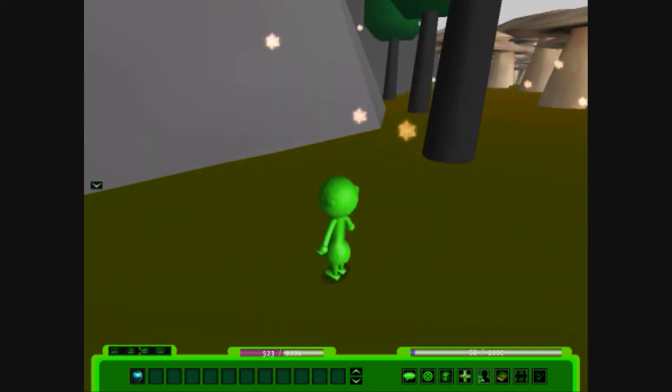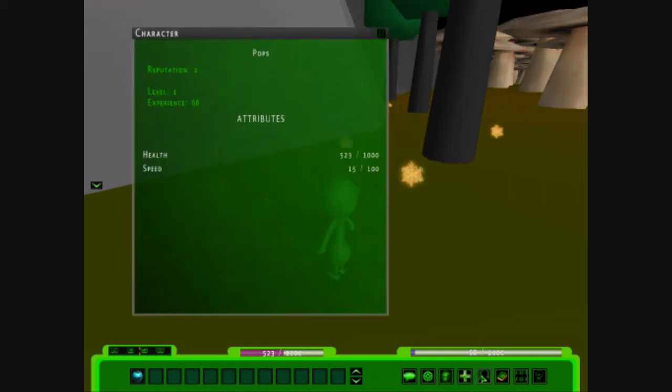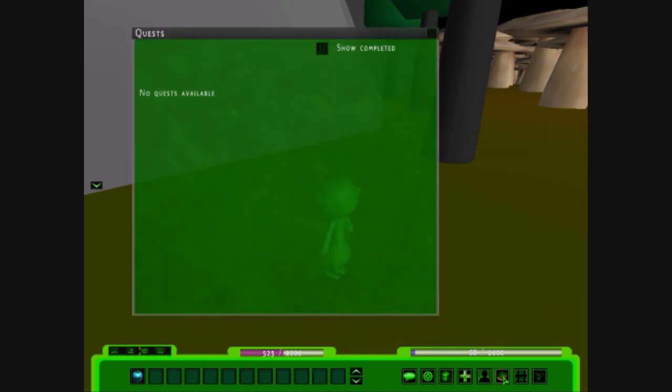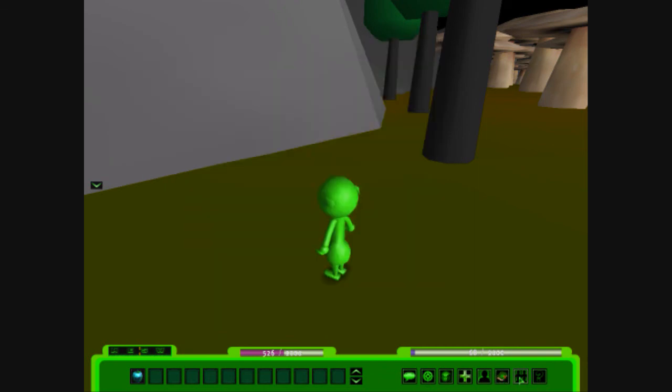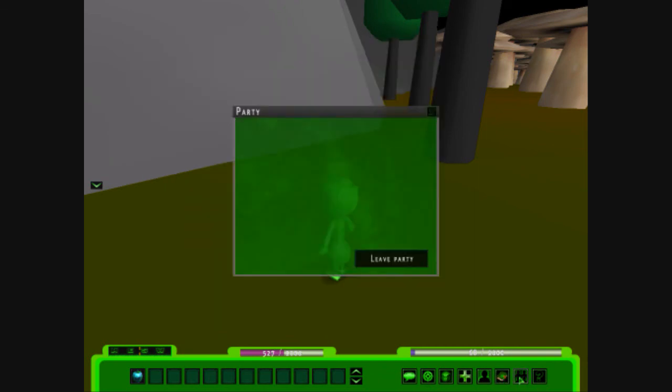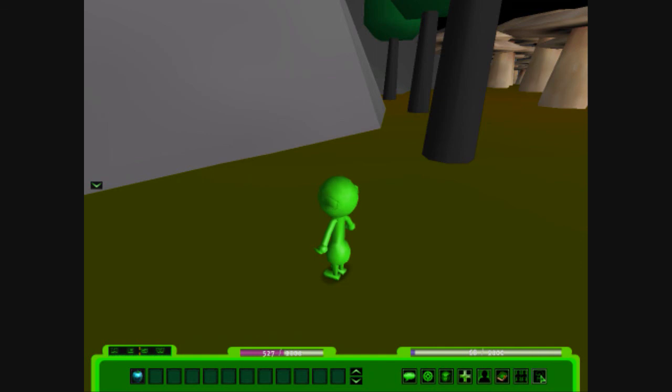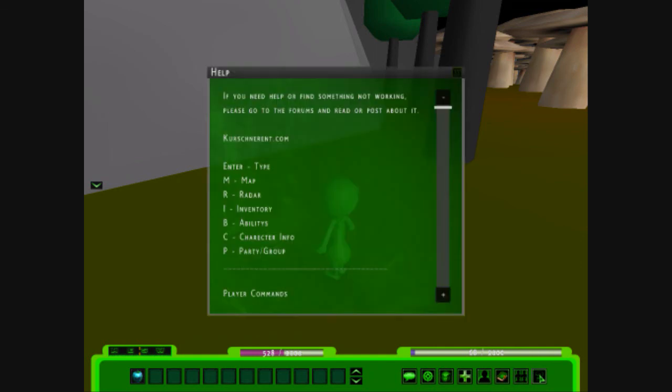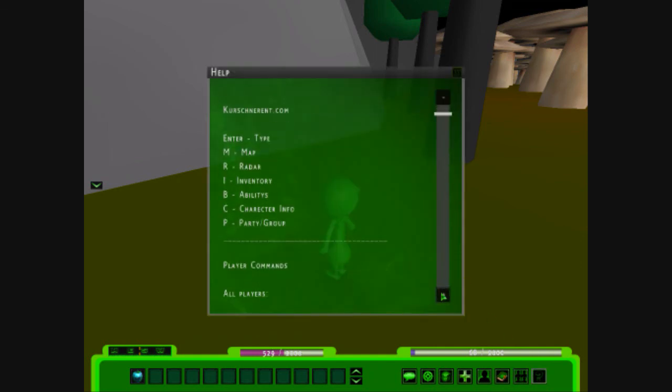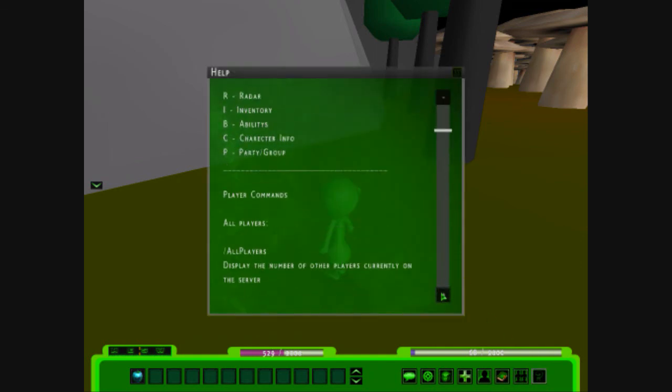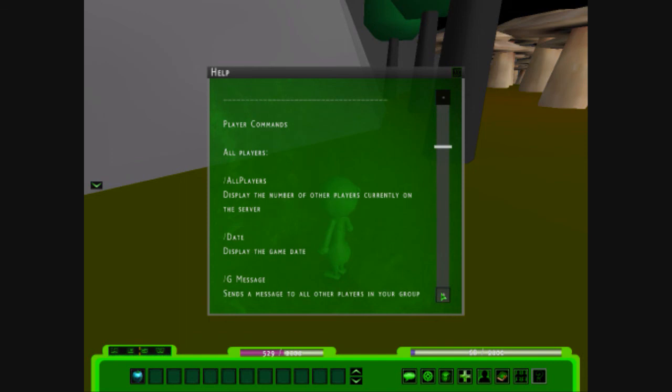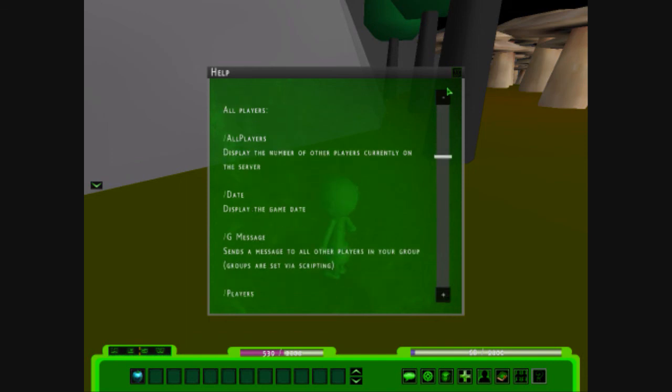We have abilities. A character screen to see how many we have. We have the health speed, our level experience. If we have any quests. There are no quests at this point in Mobley. We have a party if we want to party up. And then we have the help that tells us everything we need to do. Look at that.